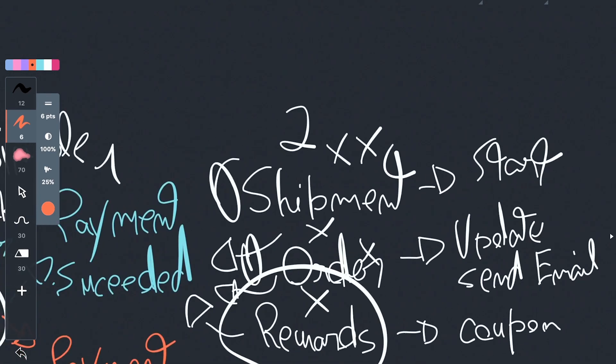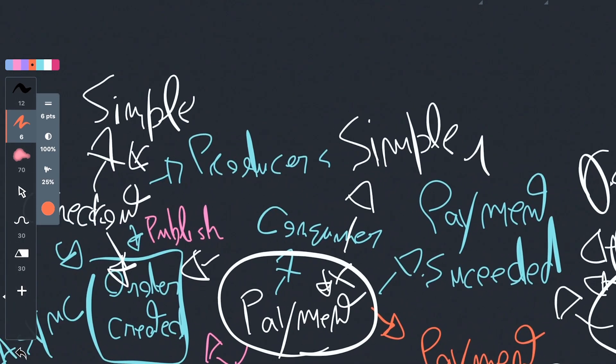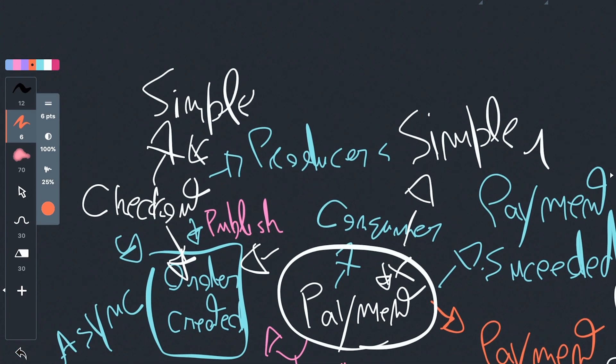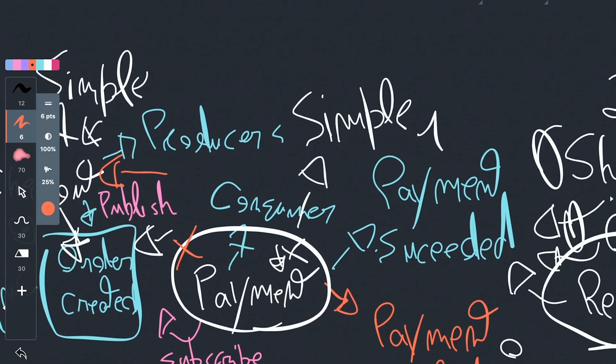Let's go back here, and let's go into this point where we publish the order created event. What would happen if you reached the checkout component and it created the order in the database, but the event publish failed? It did not publish the event to the broker. Well, what would happen is the payment component would never consume this event because it never got into the broker, and the broker can never relay the event to other consumers.